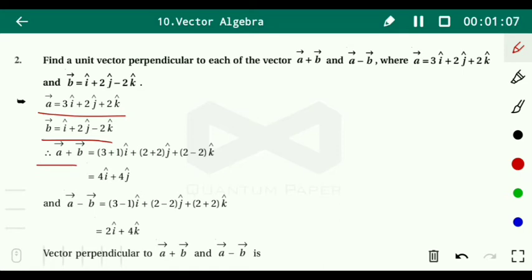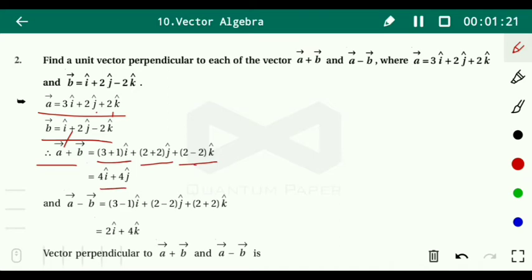Vector a plus vector b: we add component-wise, i with i, j with j, k with k. So we get (3+1)i plus (2+2)j plus (2−2)k, which gives 4i plus 4j. The k component is zero because 2 minus 2 equals 0.